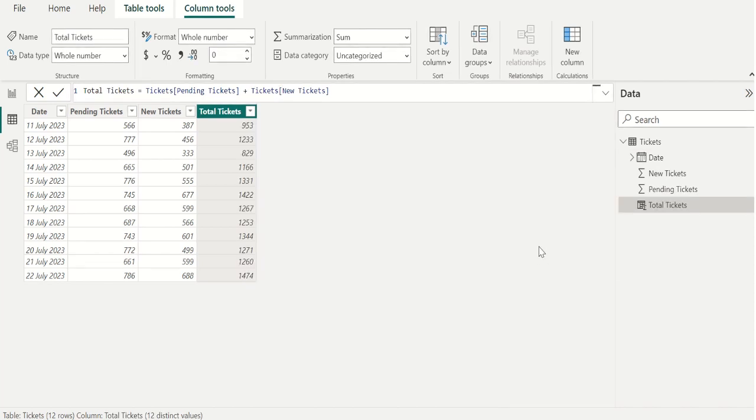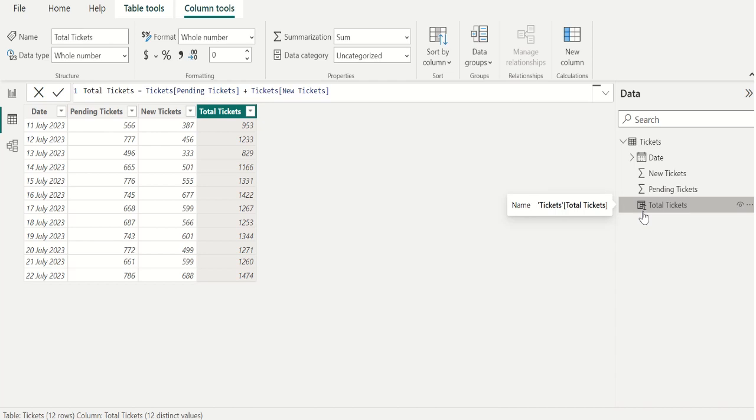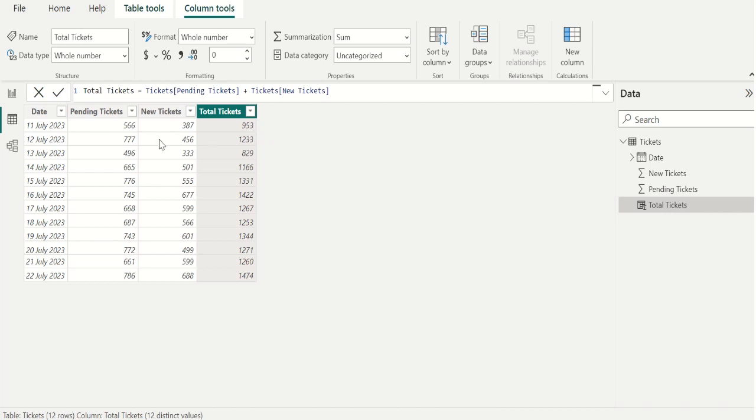Calculated column we have created will appear in the field list just like any other field, but they will have a special icon showing its values are the result of a formula. We have successfully calculated the total tickets by adding two column values.